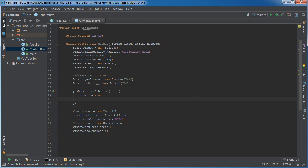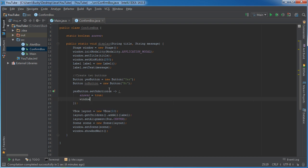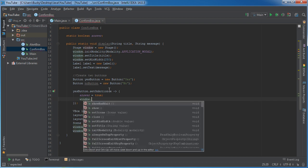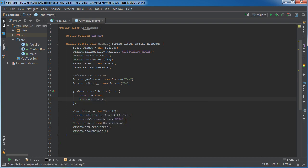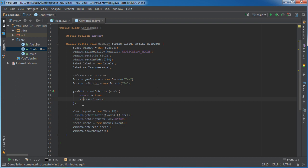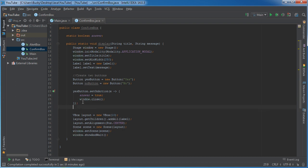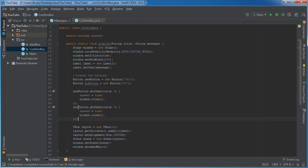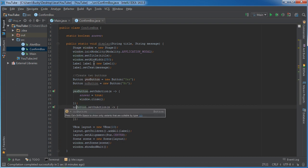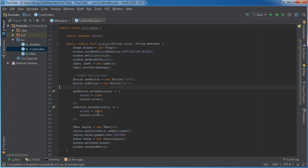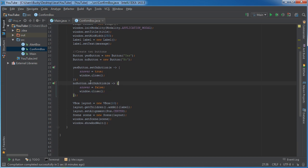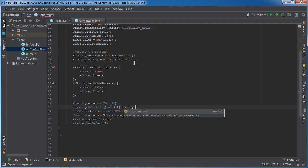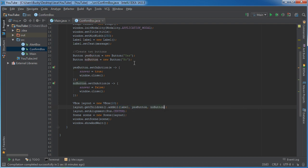And after that, after they click the button, then all we're going to do is for the window, which is the pop-up window, we're going to close it. And we can just copy this and do the pretty much the same thing for the no button. So the no button is going to work really similar. So whenever they click the no button, of course, the answer then is going to be false. But you close the window as well. Now, of course, we need to add the buttons to the layout. So yes button and no button, boom, good to go.